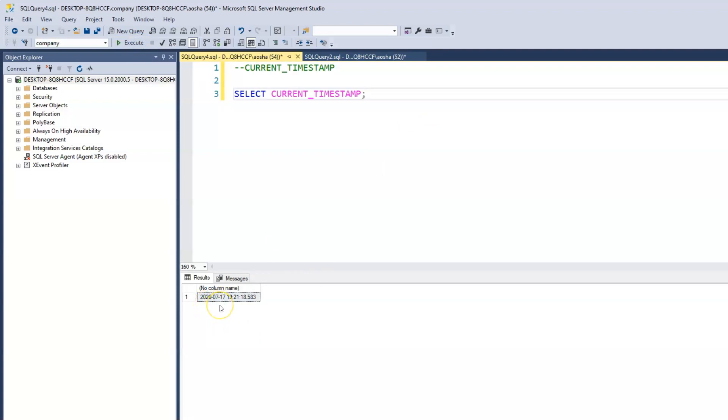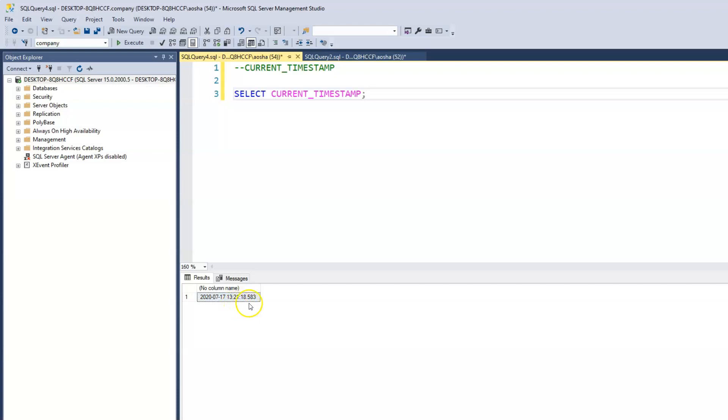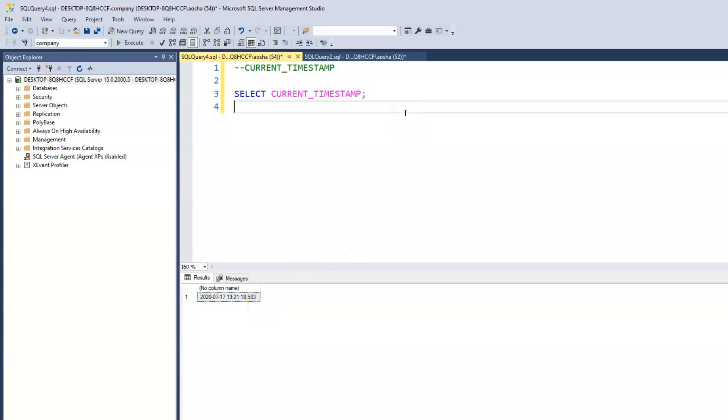So now it shows us the year 2020, the two-digit month July 07, and the two-digit day 17. And of course we have the time as well. It uses a 24-hour time counter. We have 13 21 18, which would be 1:21 PM and 18 as a second, and 583 is the fraction of a second.